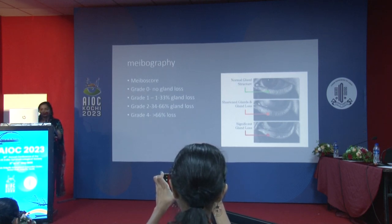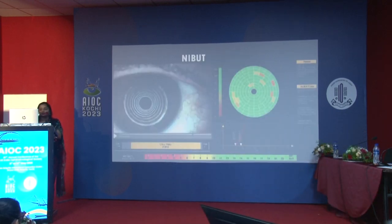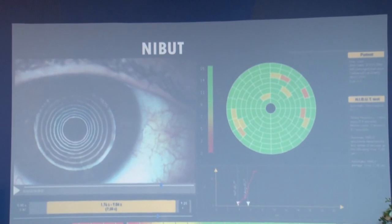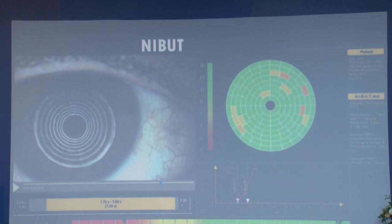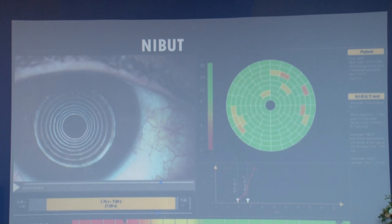Second is the tear breakup time. We are already aware of fluorescein breakup time. Nowadays we have non-invasive breakup time (NIBUT), which calculates the time between a complete blink and the appearance of the first dry spot on the cornea. It is more repeatable because it is done by a machine. For any of these tests, it is advised to take at least three readings and average them, as a single reading is not reliably repeatable even with the same observer.